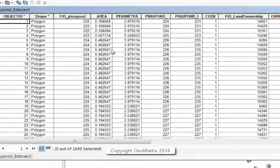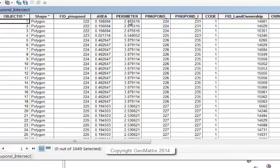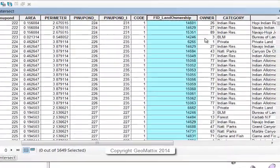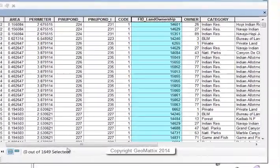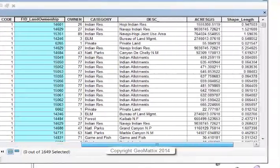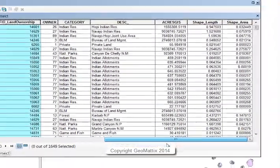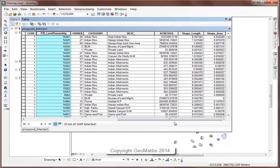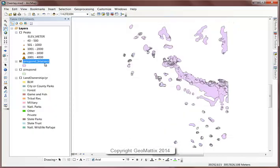I see the attributes for the ponderosa pine that I had before, and I also see the attributes for the land ownership. All of these attributes coming next are from land ownership. So overlay gives me attributes of everything.